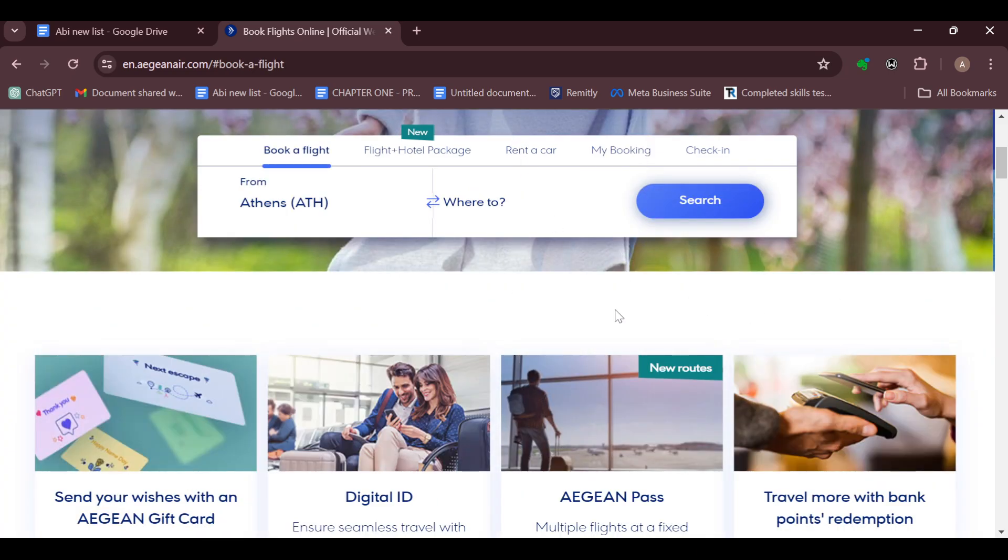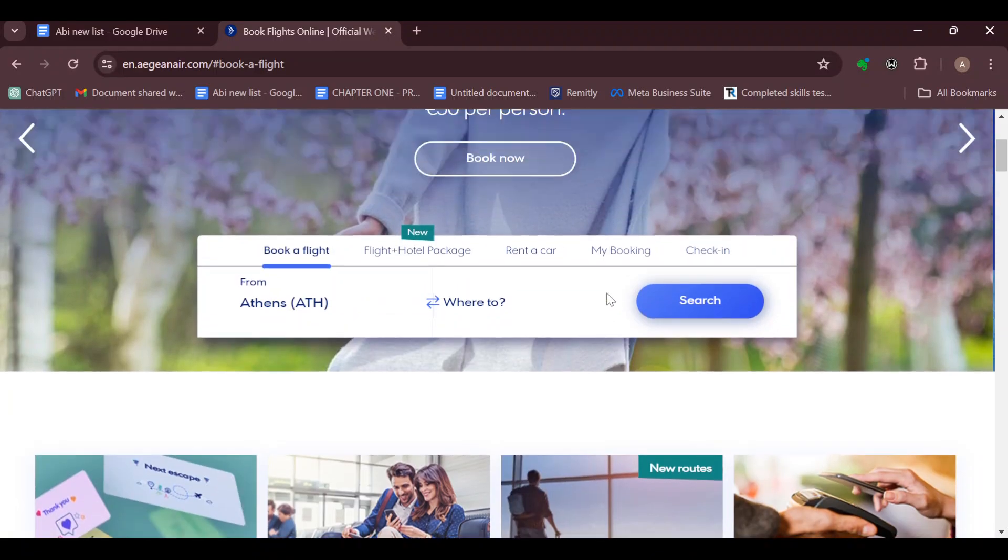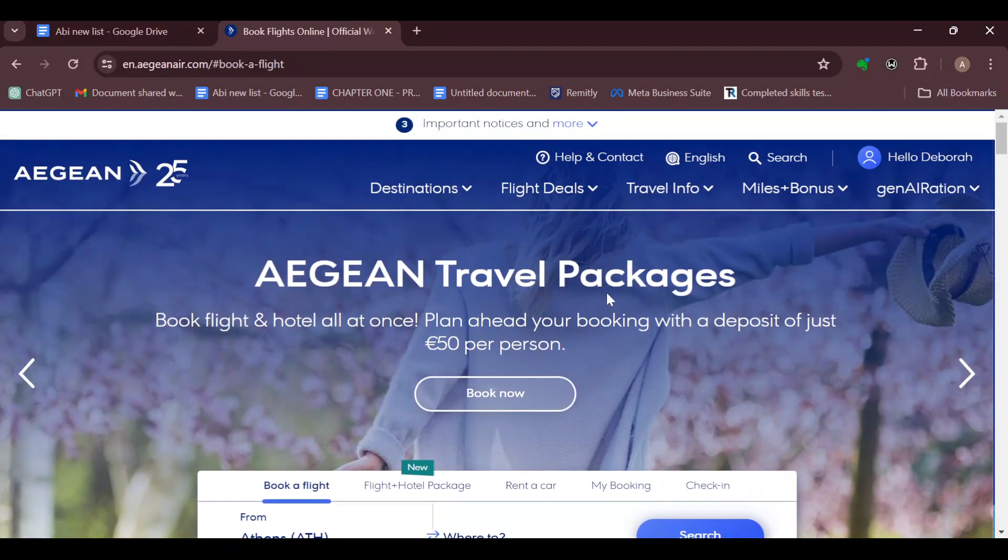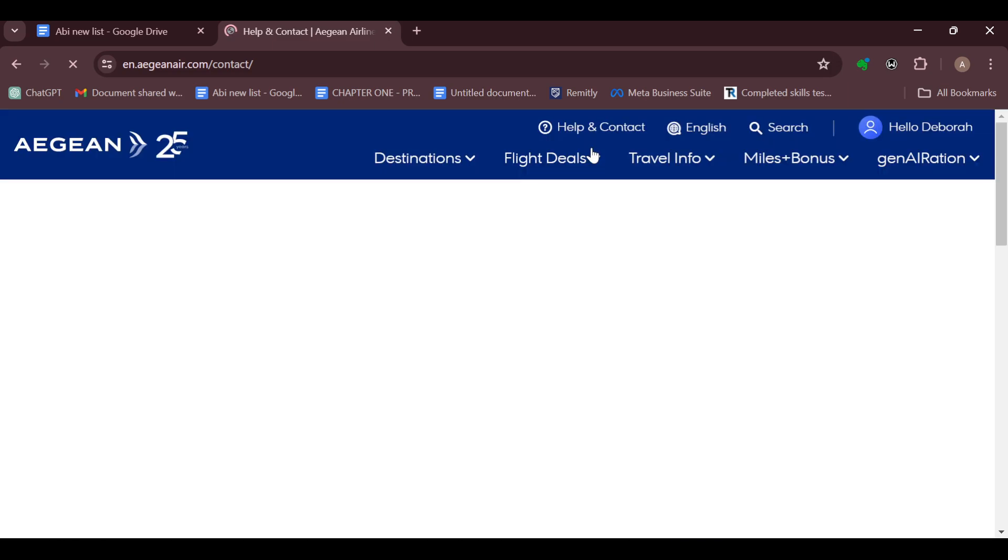For you to be able to cancel a flight, the main way is by contacting customer support. How do you do so? Move to the top part of the screen where you can see options like help and contact, and then just click on it. After clicking on help and contact, you will be taken to the help and contact page.